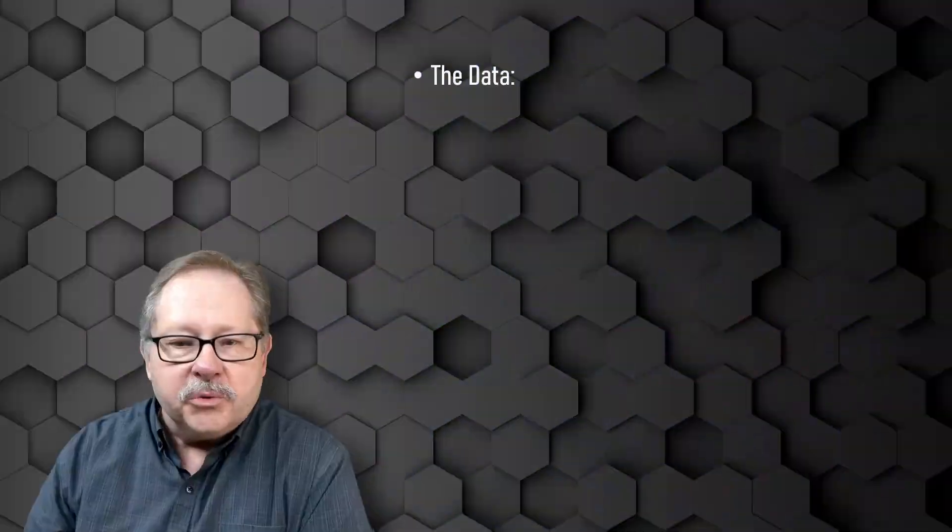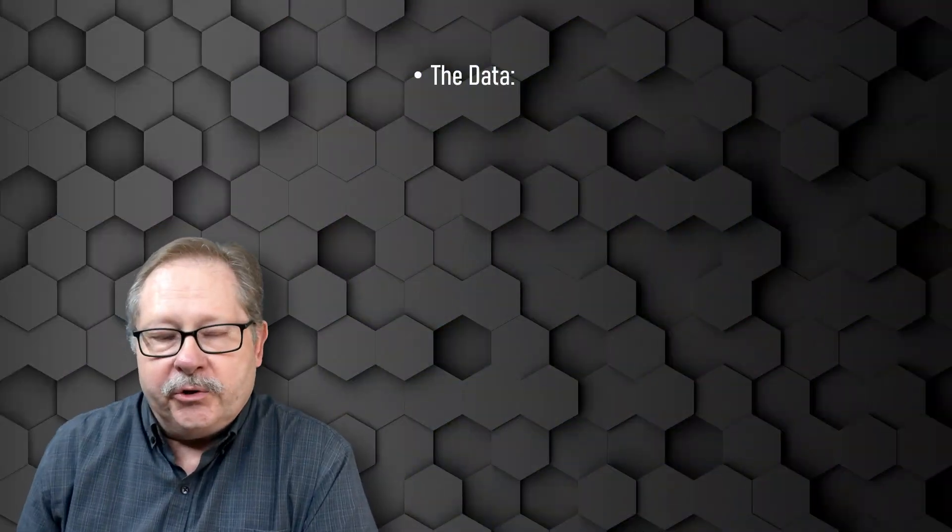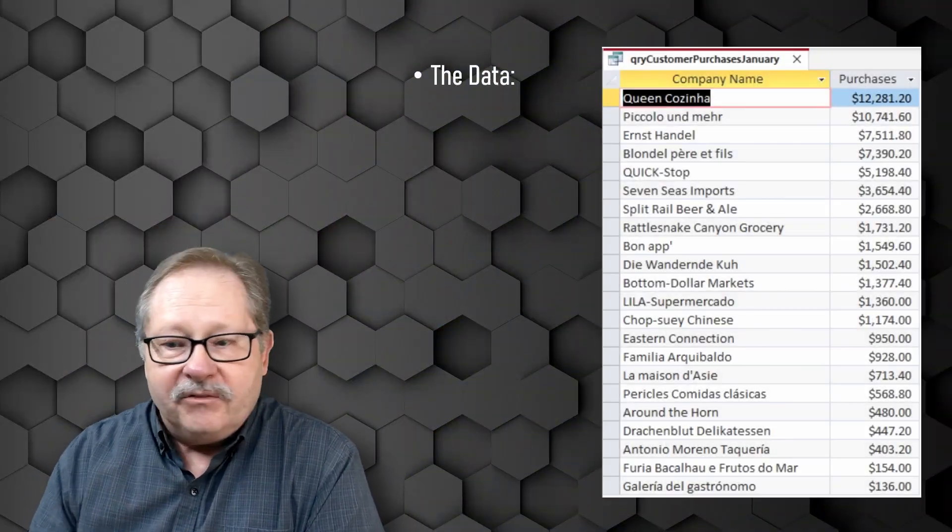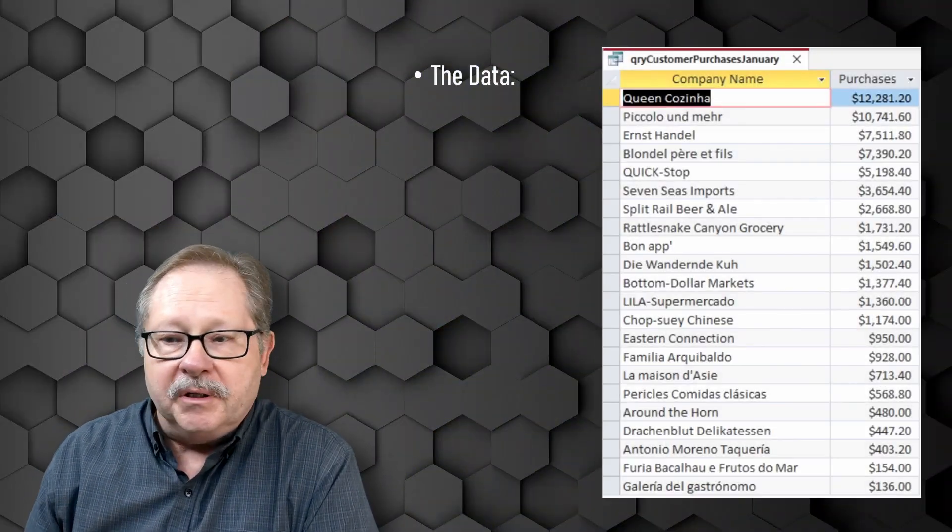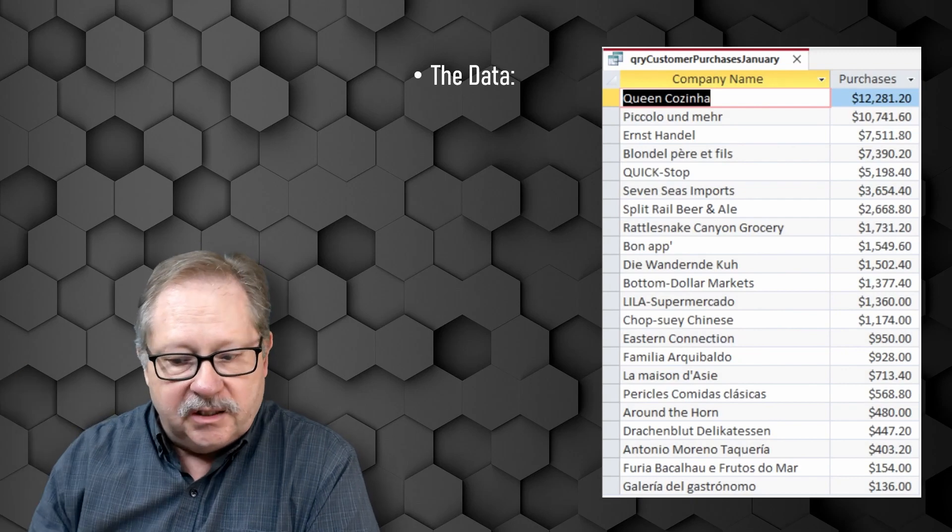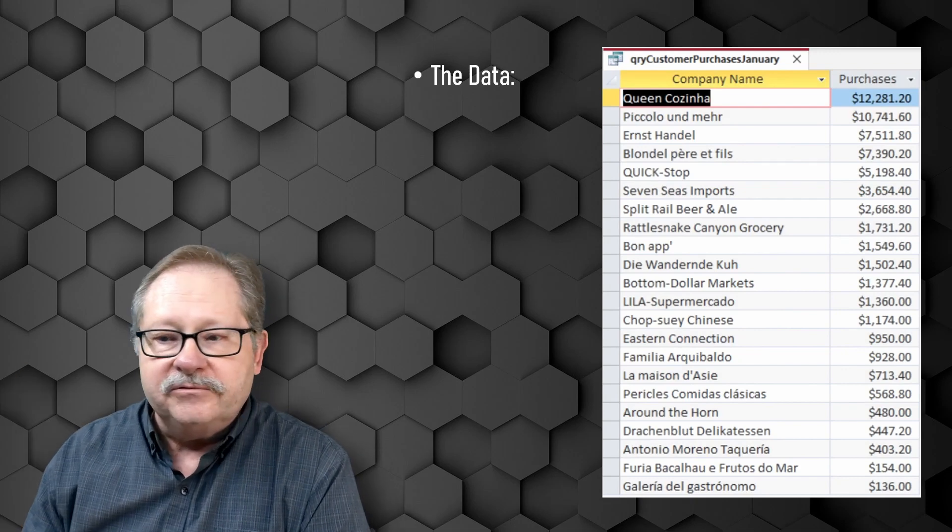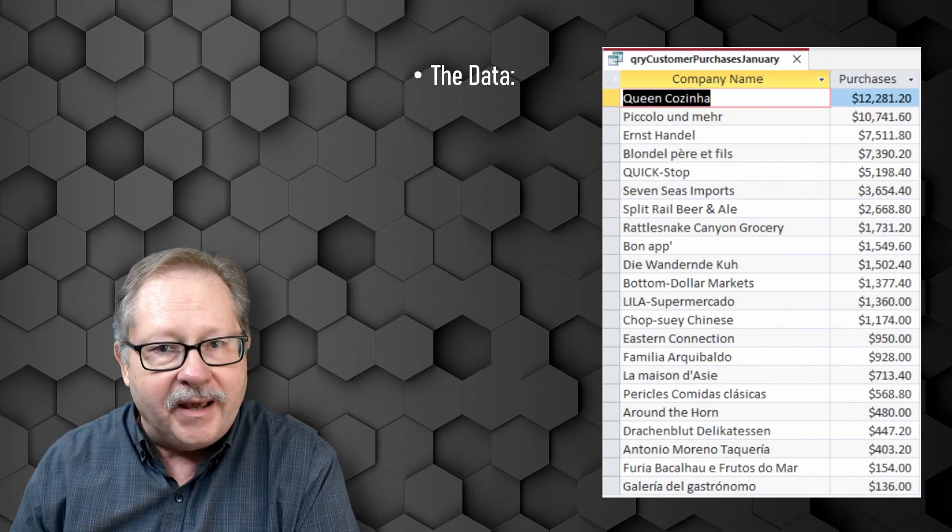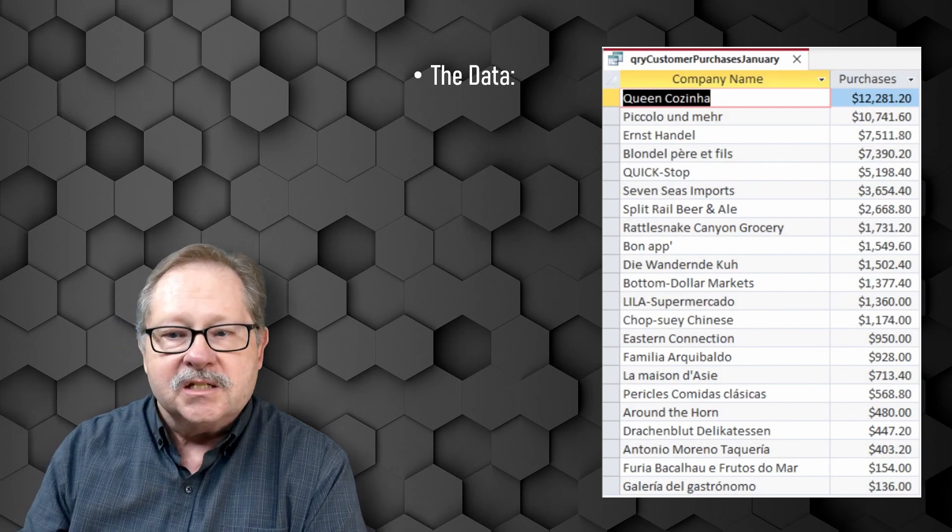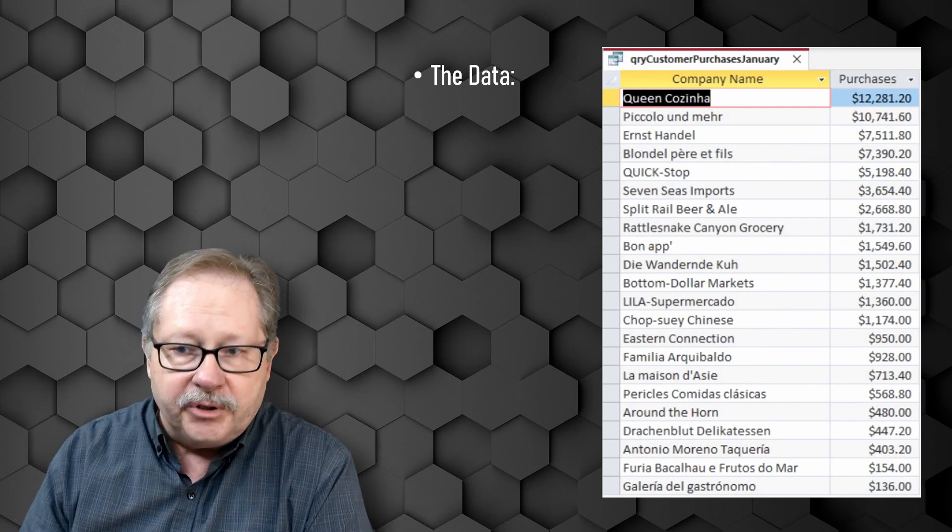First we're going to take a look at the data that we're going to use. I have a query already built, it's just a list of company name and the summation of their purchases.